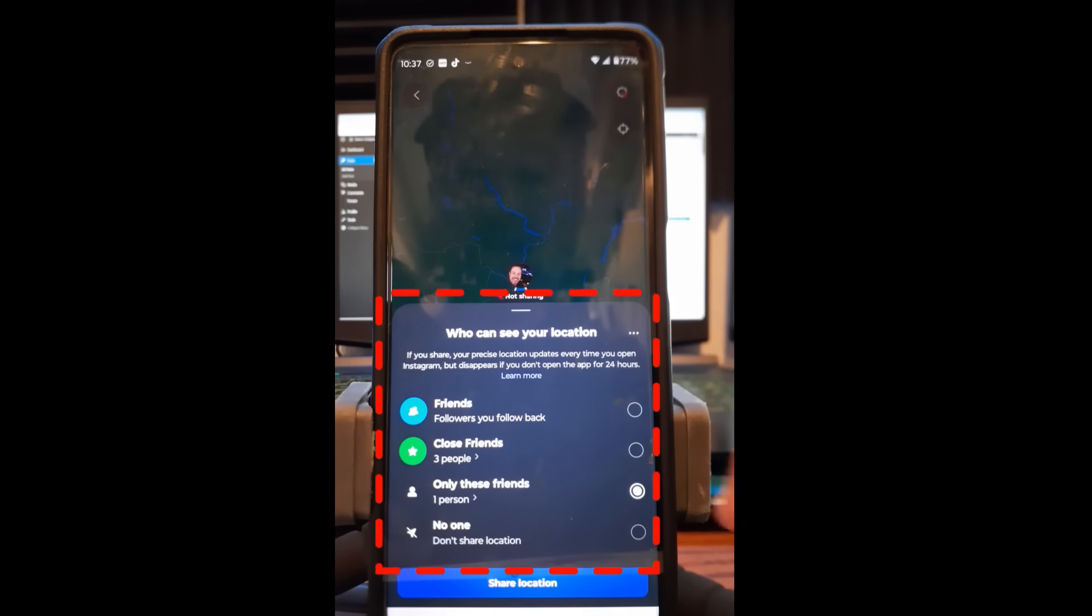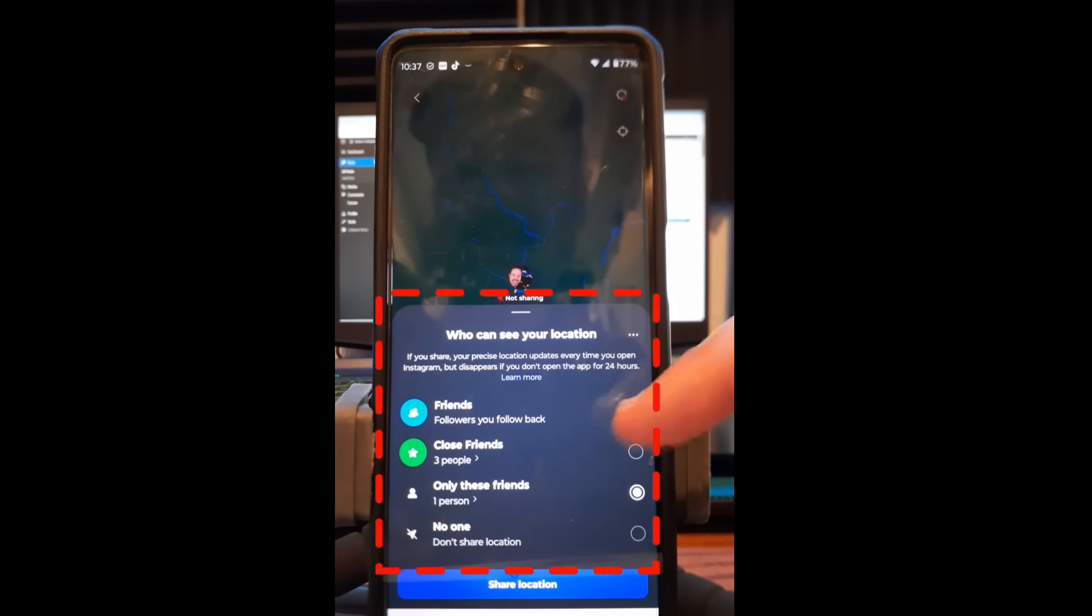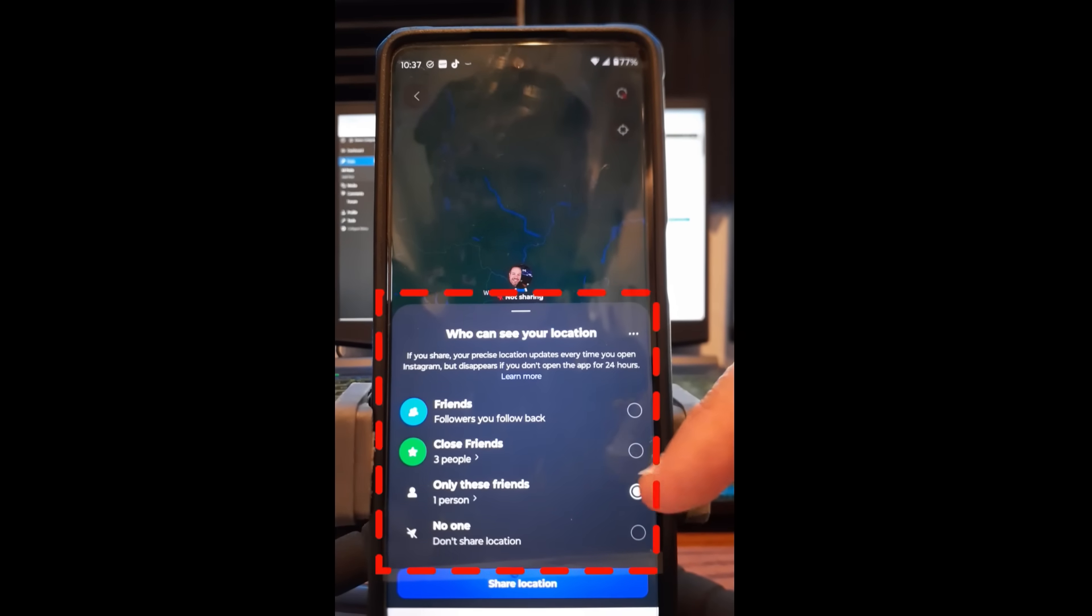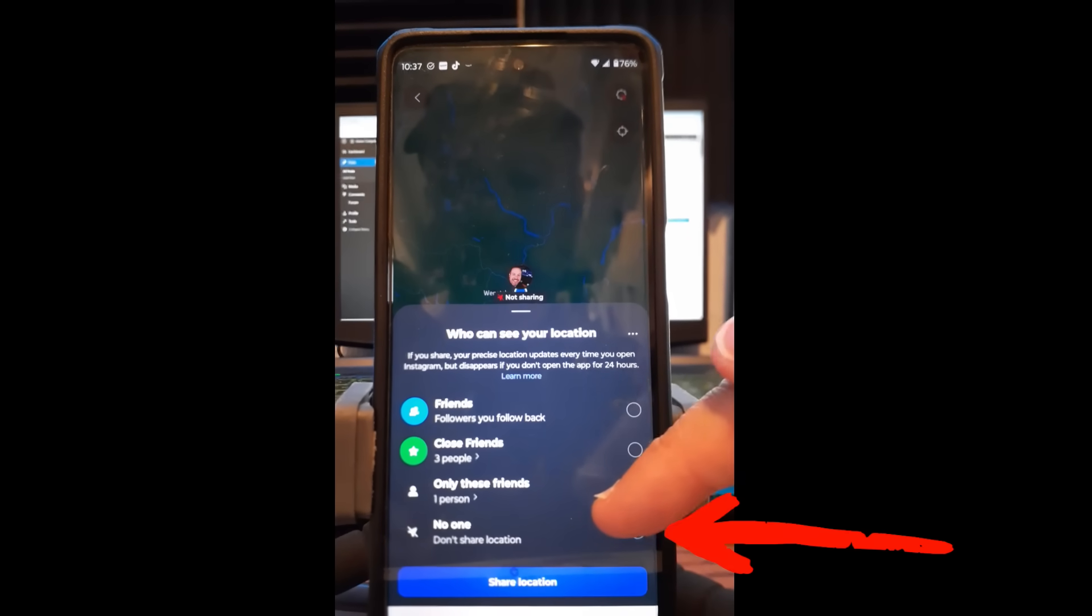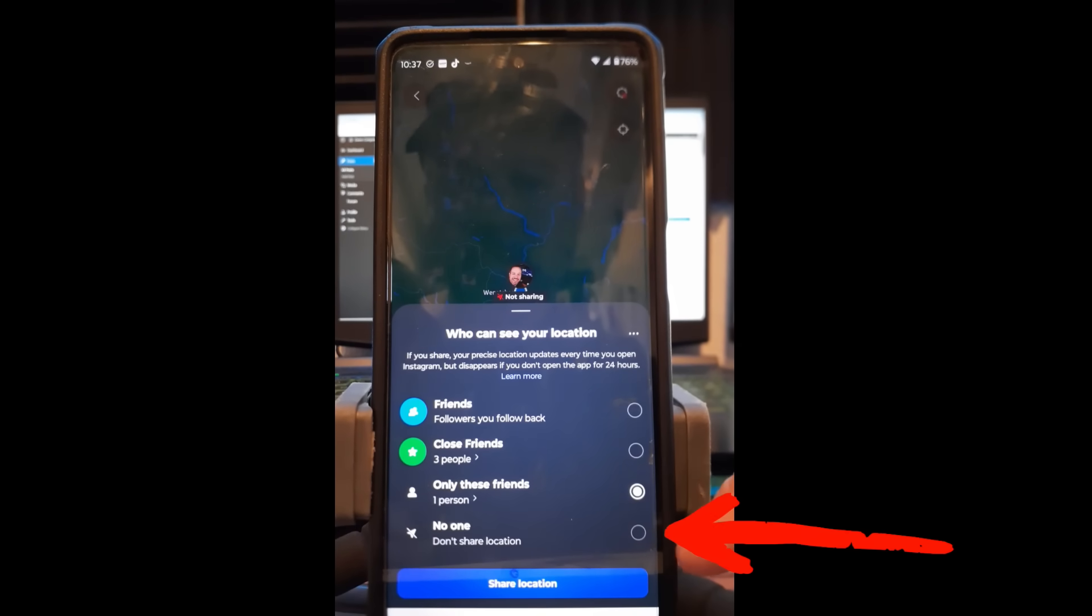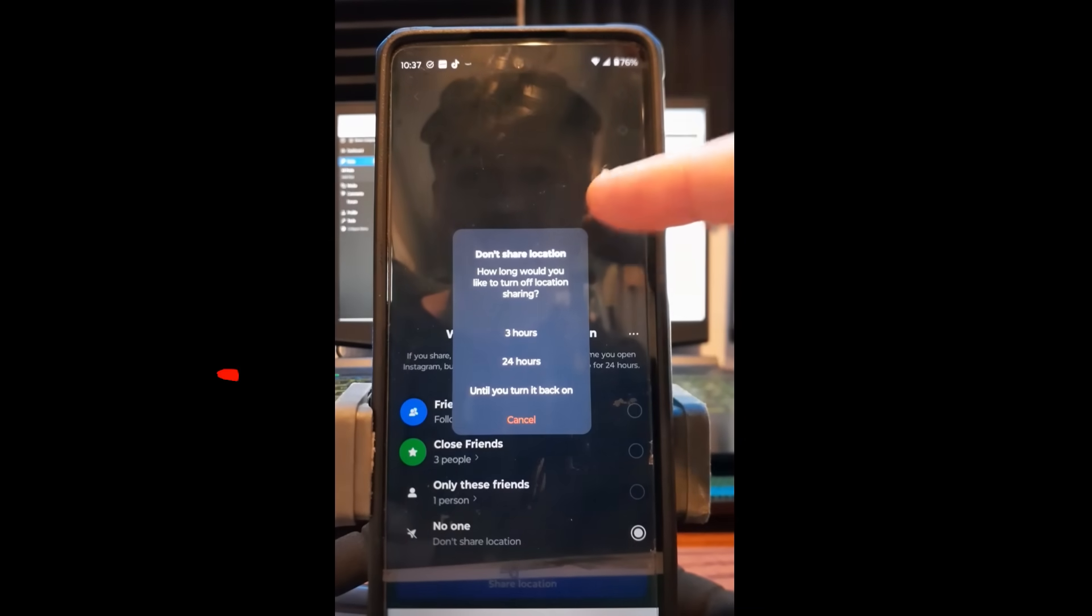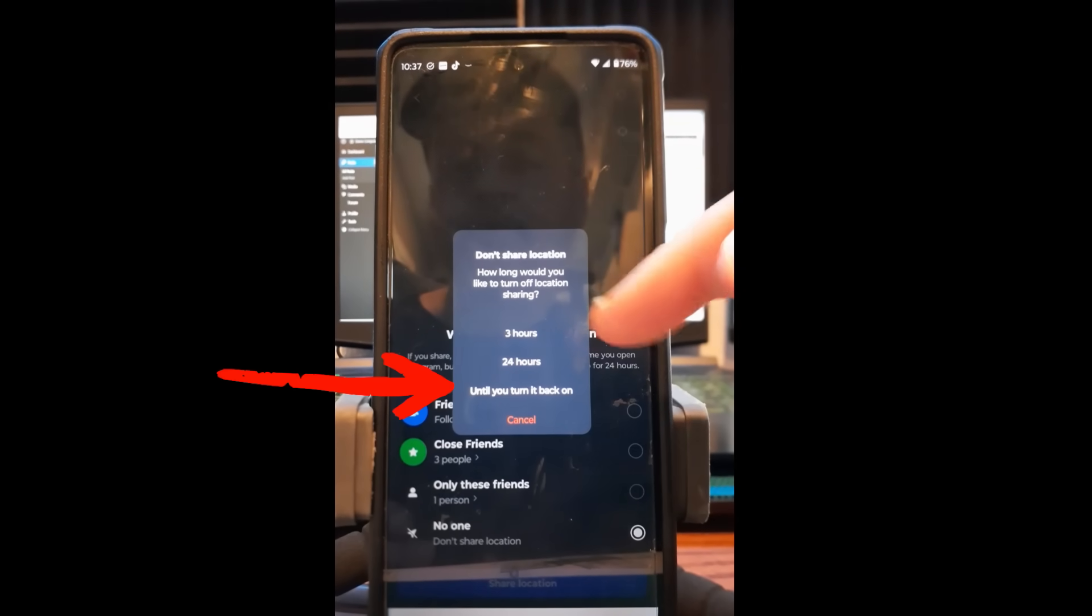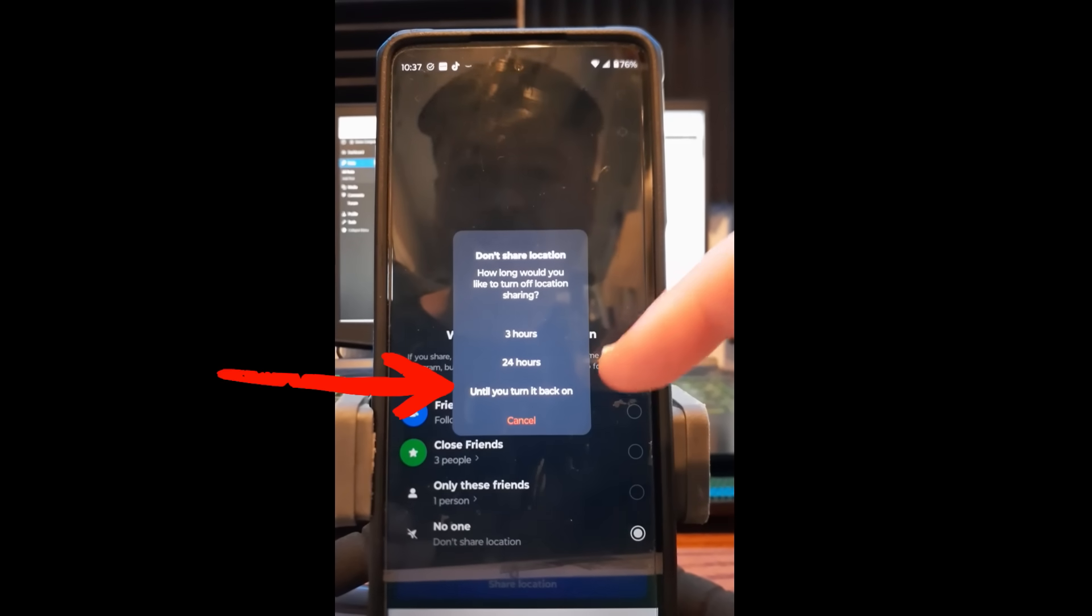What you want to do is down here, there's friends, there's close friends can see your location, or only these friends. But we don't want anybody to see our location. So at the very bottom it says no one, don't share location. Tap the little circle on the right and then it's going to say don't share location, how long would you like? You can do three hours, 24 hours. We don't want ever, so until you turn it back on, that's the one you want.